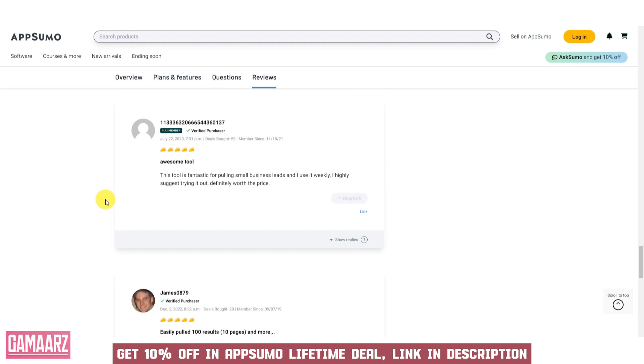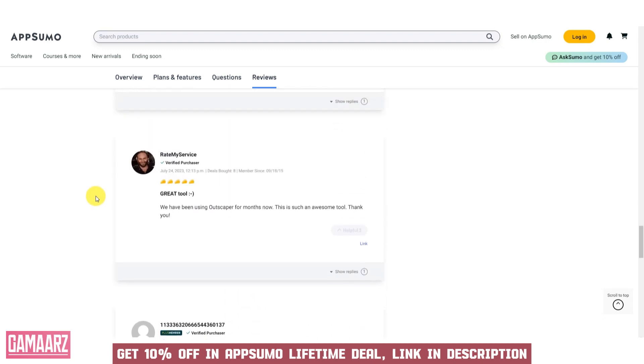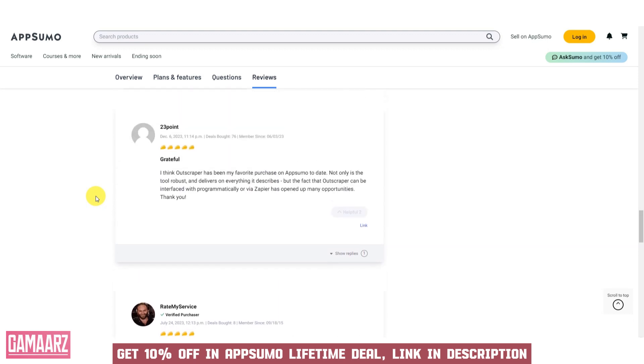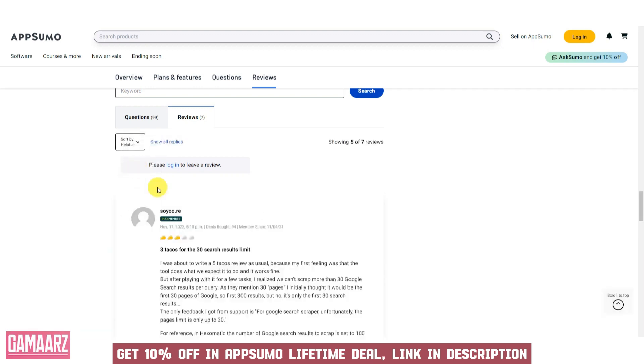Outscraper is a valuable software solution for efficient web scraping and data extraction from Google search results. Its bulk data extraction, custom search parameters, structured data output, and user-friendly interface make it an indispensable tool for businesses and researchers seeking valuable data insights.